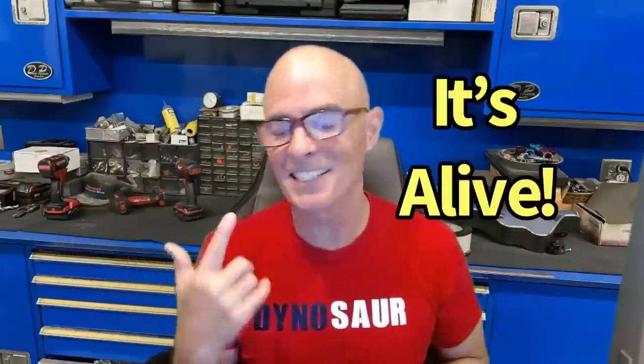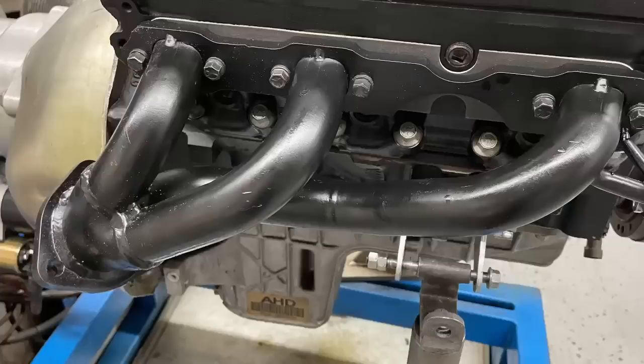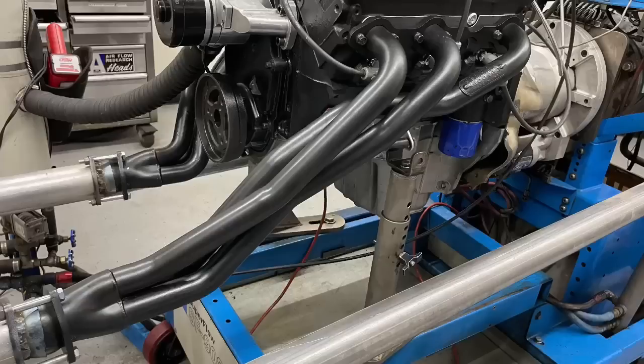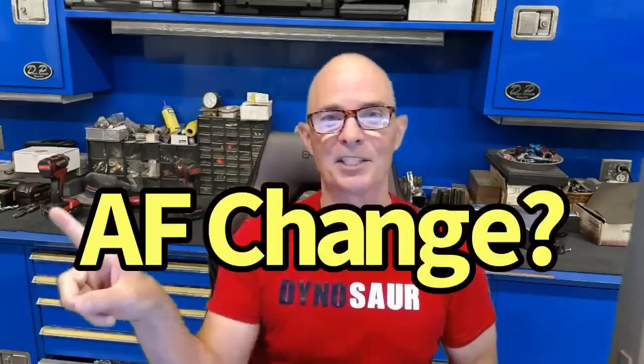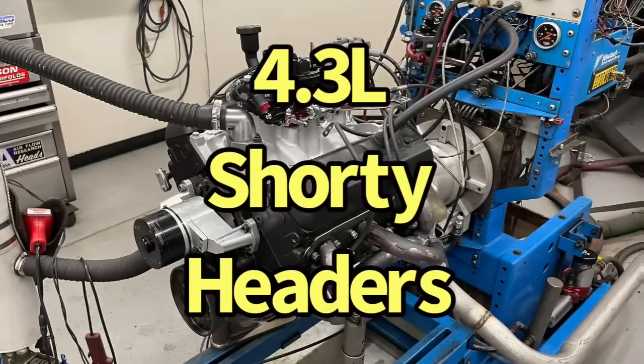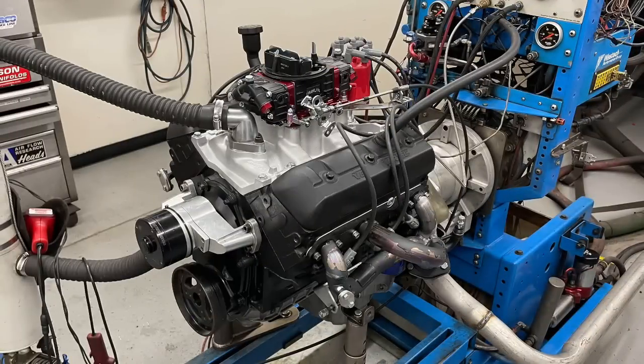That sounds awesome! So obviously the answer to that question is yes, it does run. But how well do these shorty headers work? How well do long tube headers work? And this one's going to be a surprise - what does it do to air-fuel? Let's check it out.